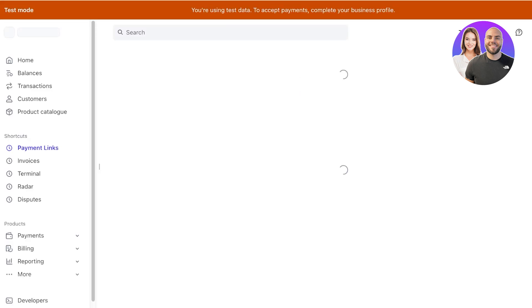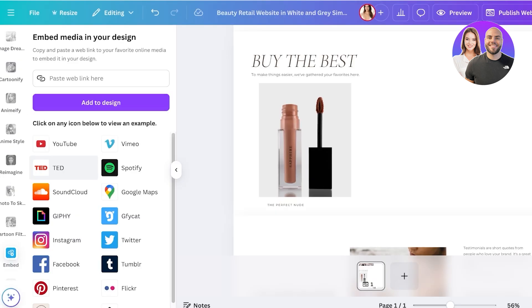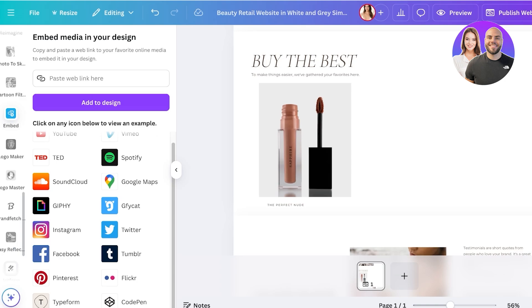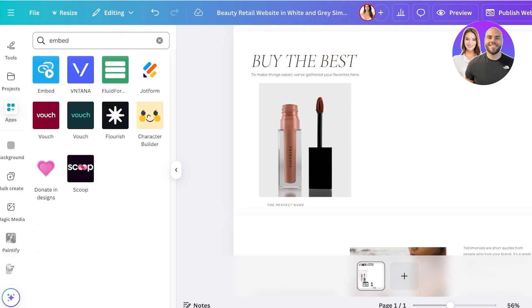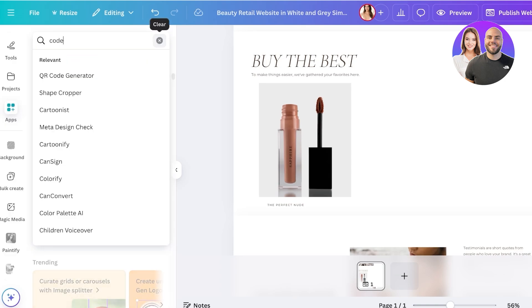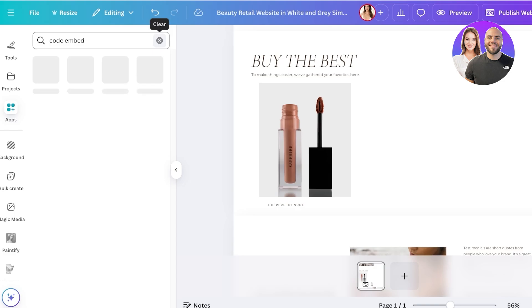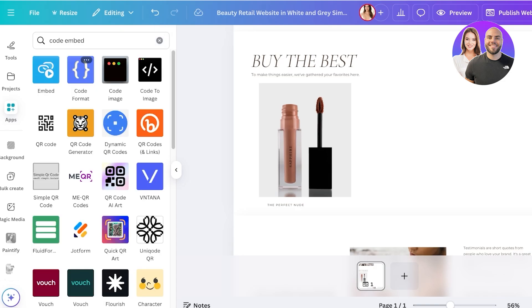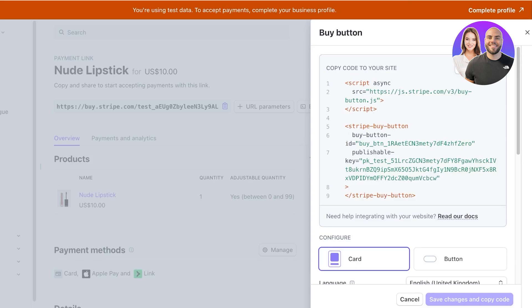Ideally you want to go for code embed. For some reason the code embed applications are not showing up, but I can just click on code embed.